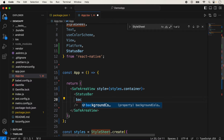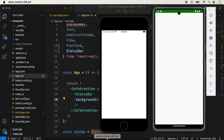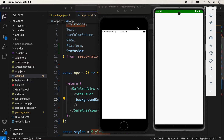Suppose I want to add the backgroundColor prop to the StatusBar. We can give any background color here — I'm giving it a green color and saving it. You will notice that the status bar background is not showing on the iOS device, but the green background color is showing on the Android device.